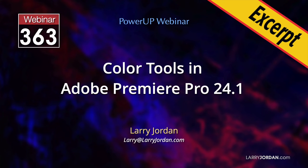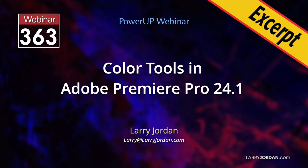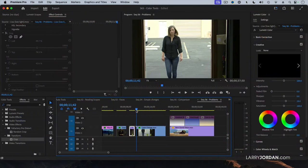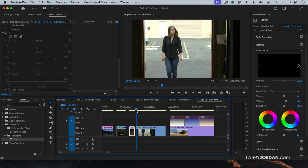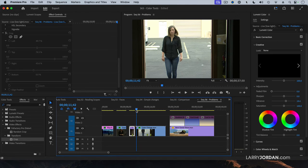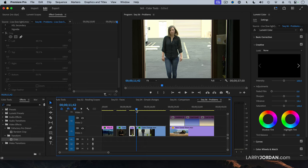This is an excerpt of a recent power-up webinar called Color Tools in Adobe Premiere Pro 24.1. Hi, my name is Larry Jordan. One of the harder tasks in color grading is changing the look of a clip when the lighting color itself changes during the shot. In this short video, I'll show you how to use color keyframes to change the color grade during a shot using Premiere Pro.